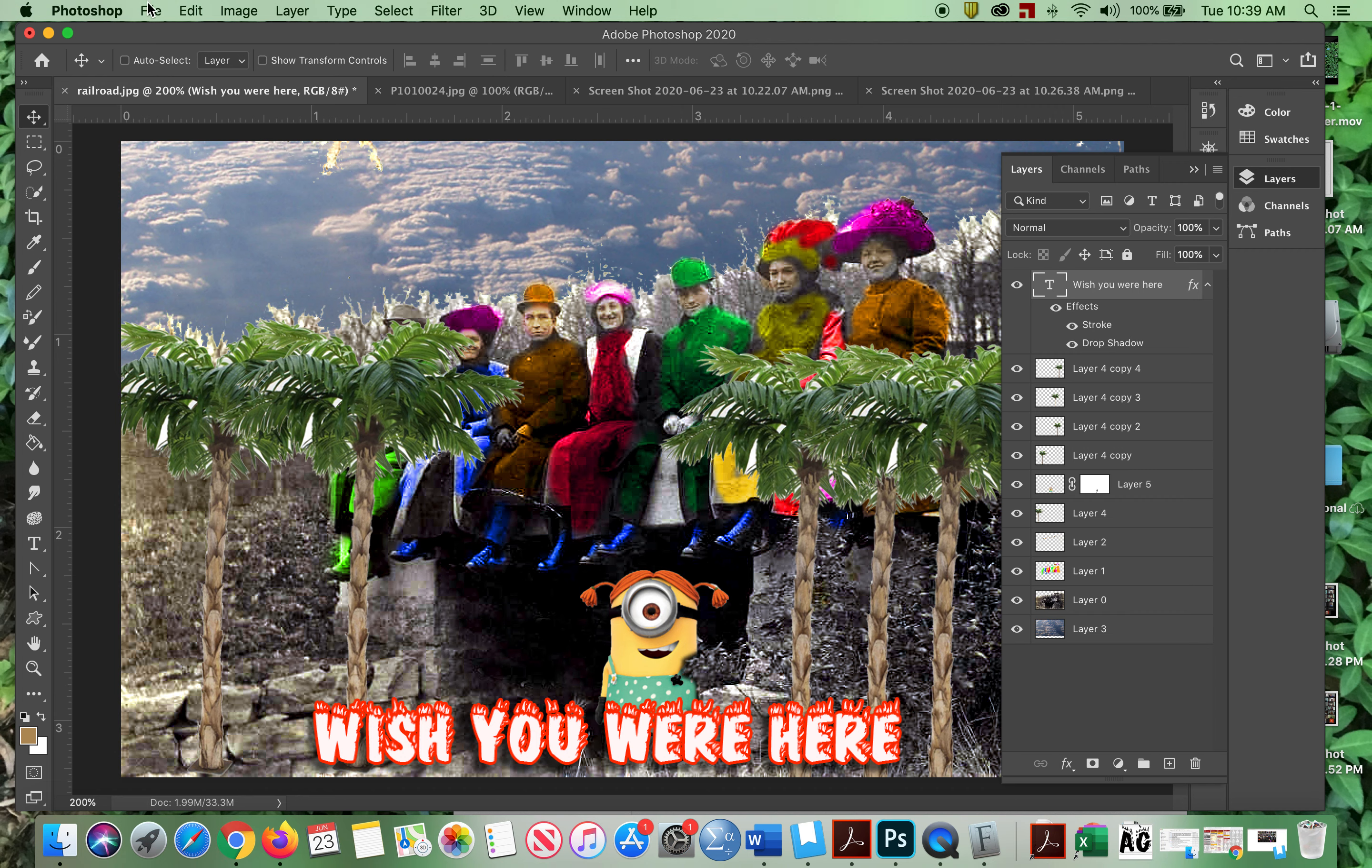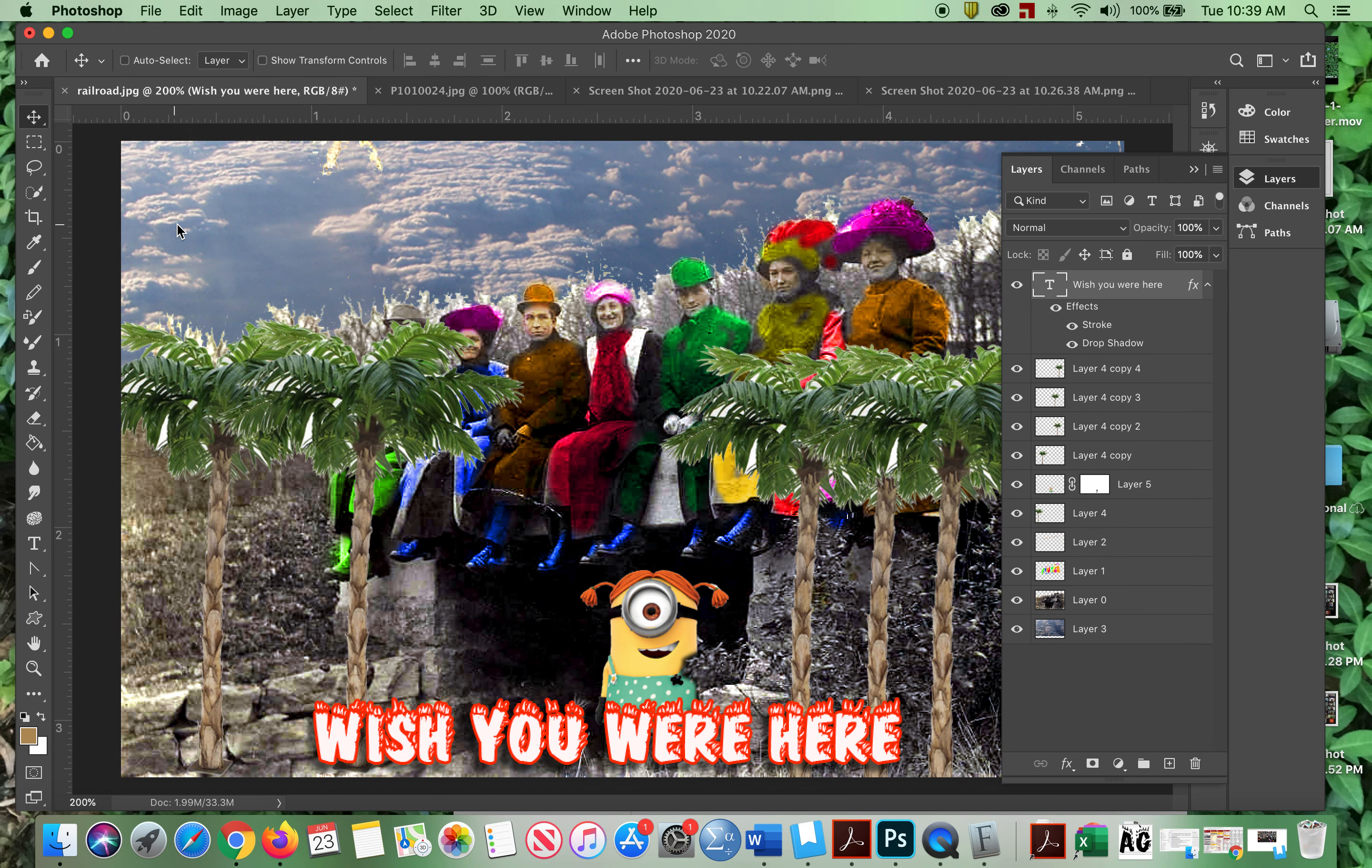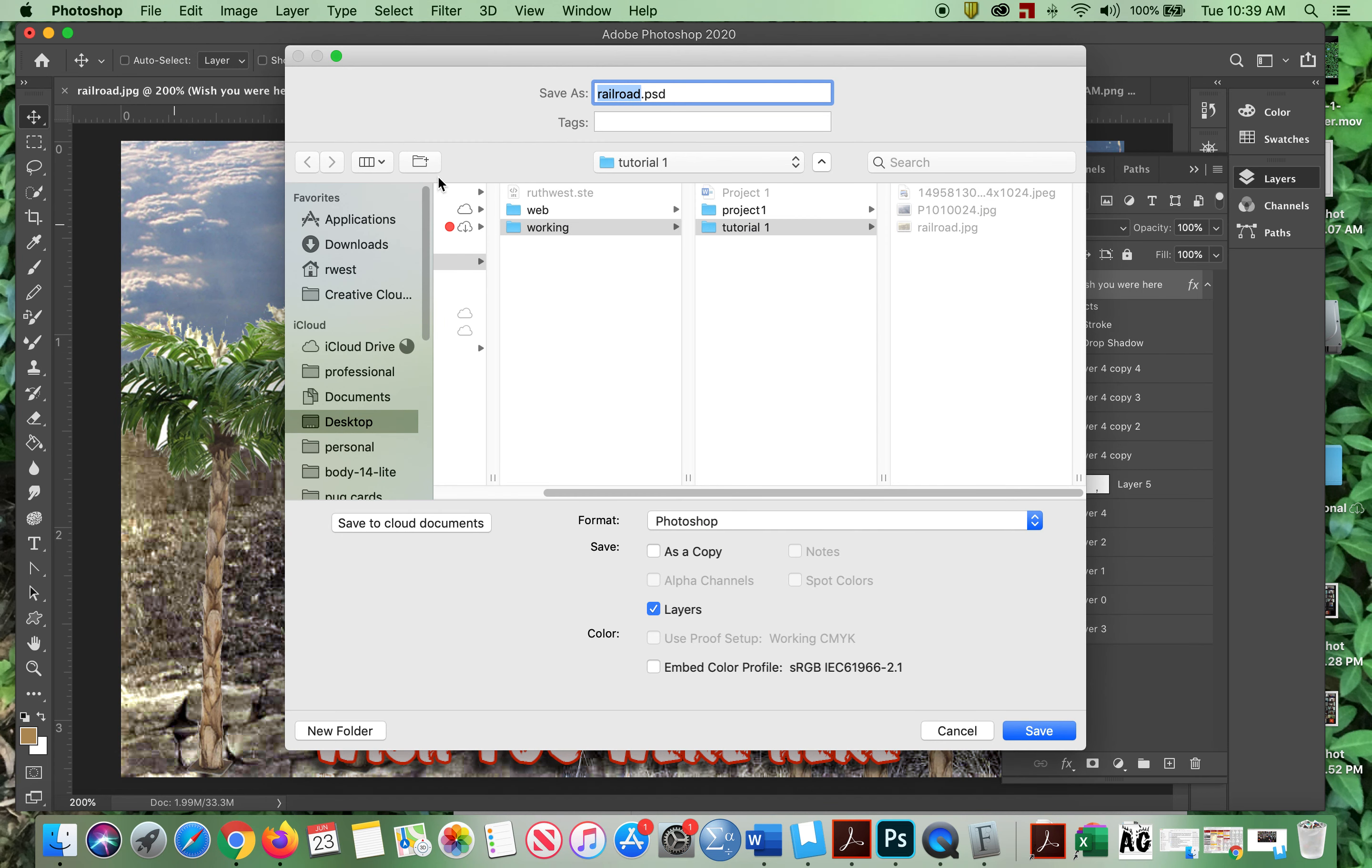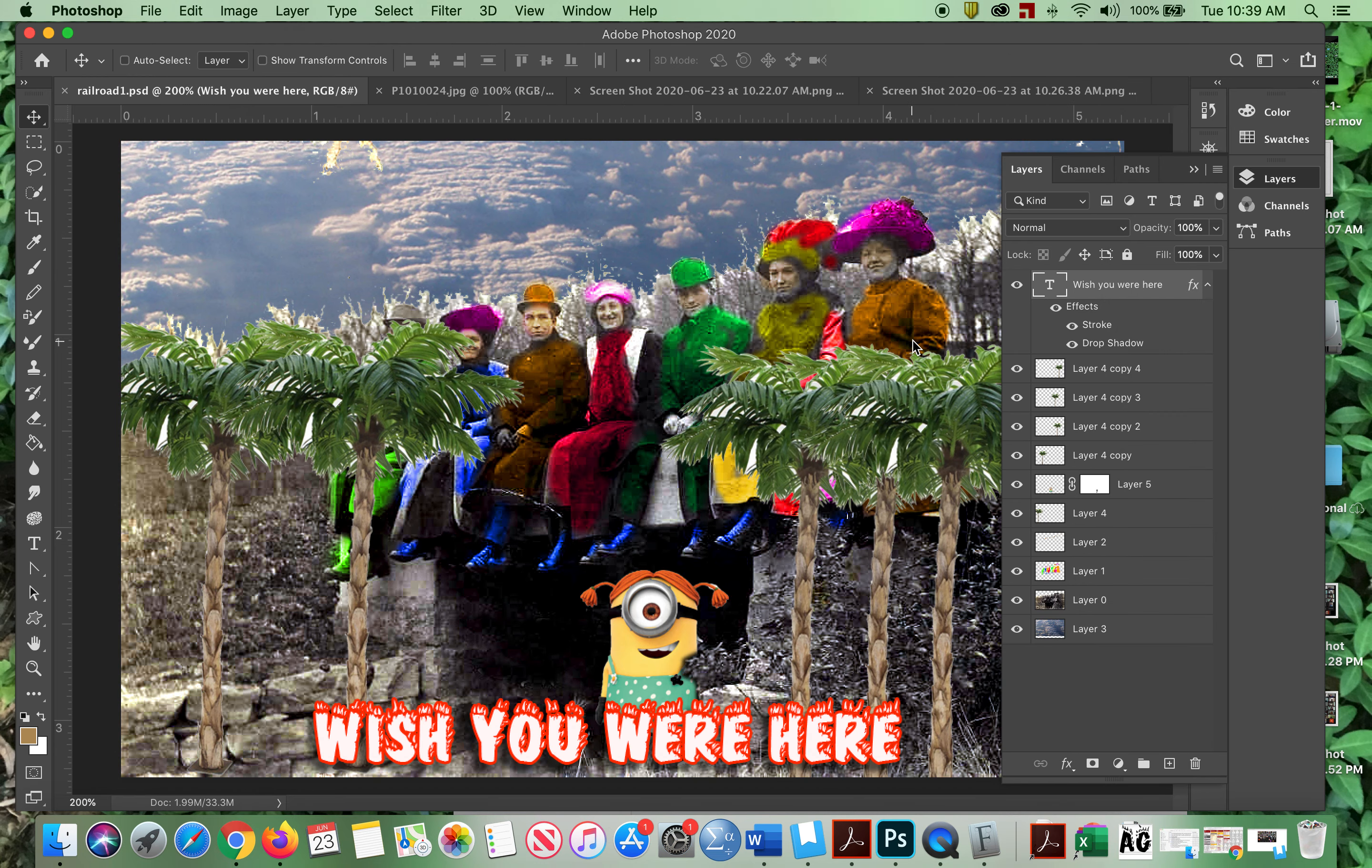So now I'm going to say file, save. I'm just going to save as, I'm going to save this as Rail Raid 1 in my working. So if God forbid something, I have it to work with.